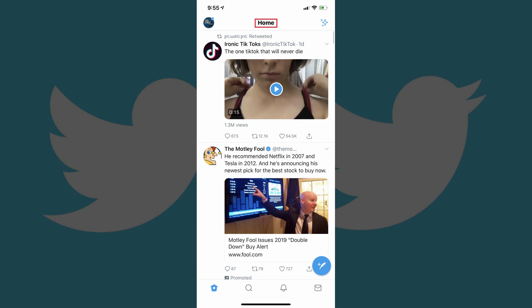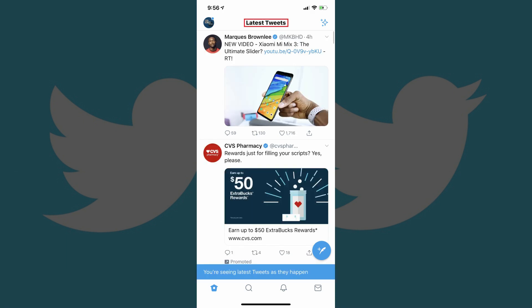You'll either see Home or Latest Tweets. If you see Home, then your Twitter feed is currently showing you the best tweets, and you should work through the following steps if you want to change it to show the latest tweets first in your Twitter feed. Alternatively, if you see Latest Tweets, your Twitter feed is already displaying in reverse chronological order.